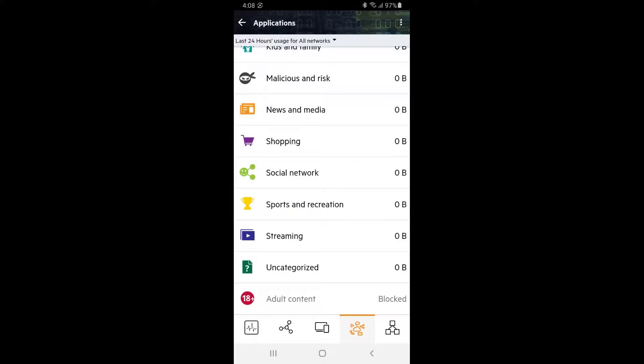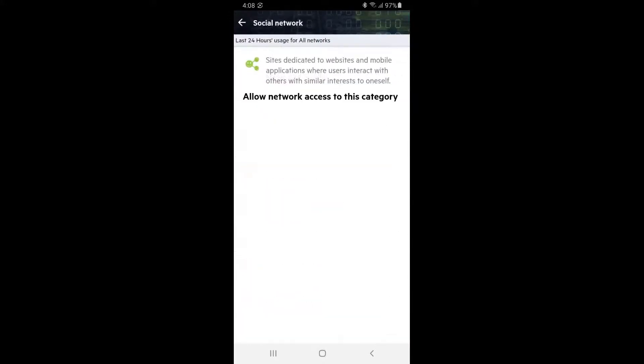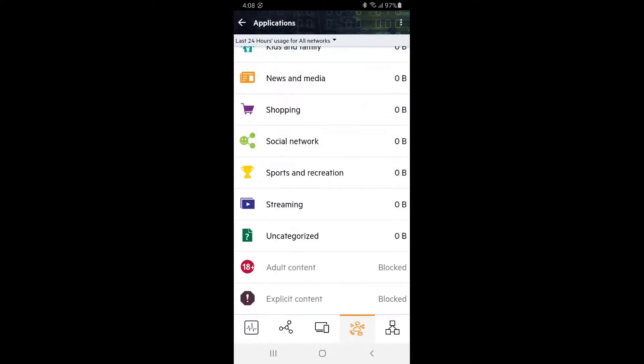While we're here, let's also ensure that our employees are productive. Tap on the Social Network category and block access for the Corp SSID, but allow it for guests. Tap back twice to go back to our home screen.